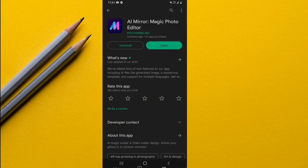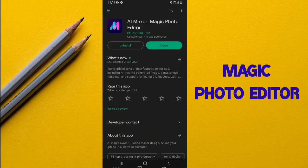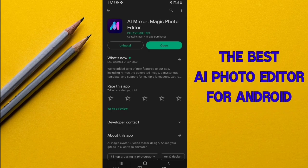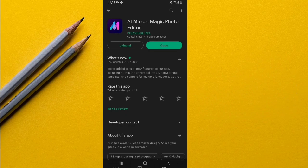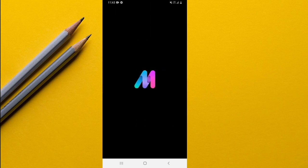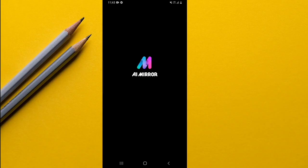This app right here, known as AI Mirror Magic Photo Editor, is the best AI photo editor for Android. It can be downloaded for free from the Play Store, so I'm going to go ahead and open this app and take you through its amazing features and how to use it.